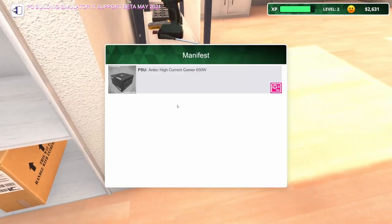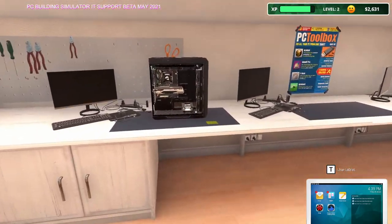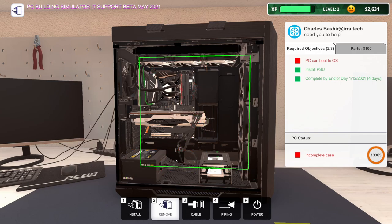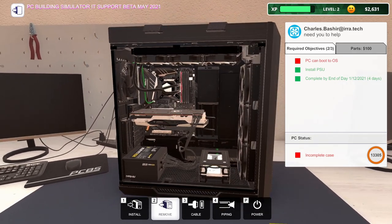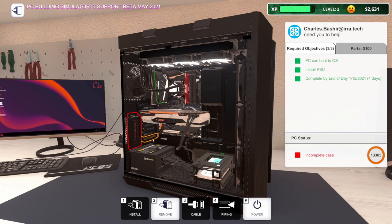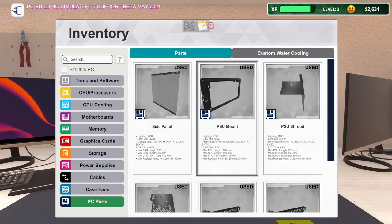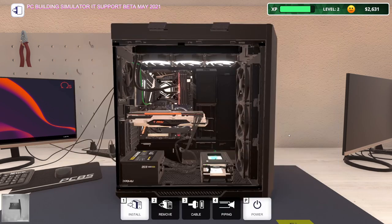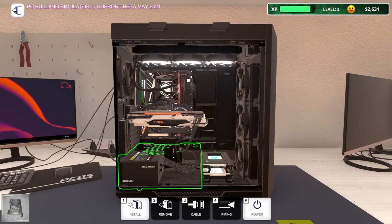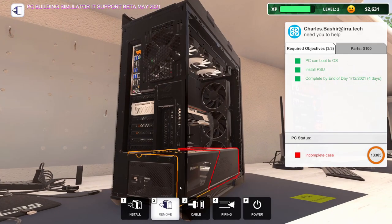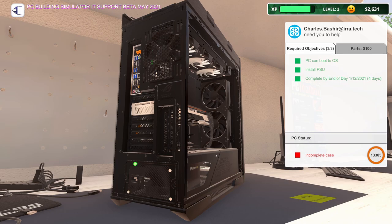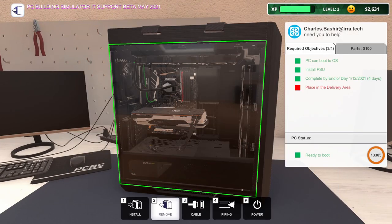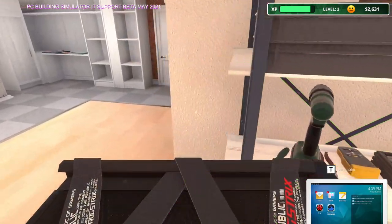And I got some more stuff in. But before I get started with that, I want to get the PSU in this PC. Let me go to power supplies. We've got the 650 watt. There we go. Auto connect. Let's make sure this thing boots. It does. And then I need to power this off so I can put the PSU mount on. And then I can close up the side panel and go put this in the delivery area.